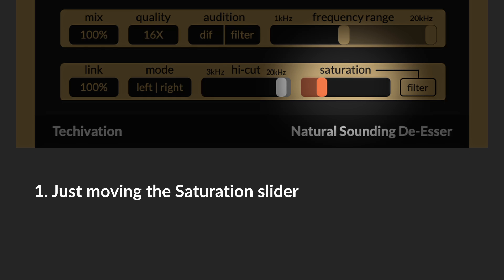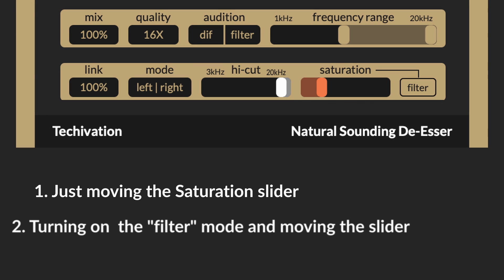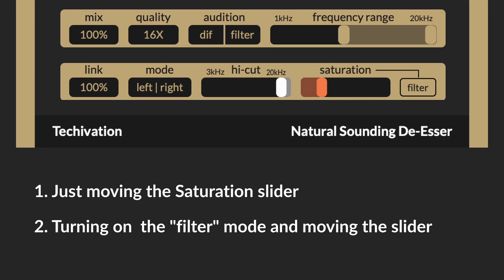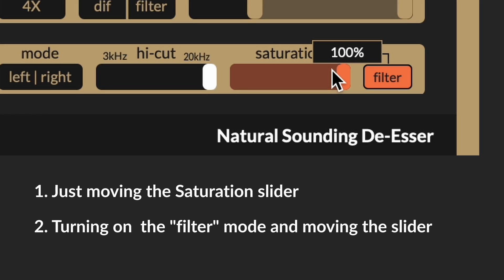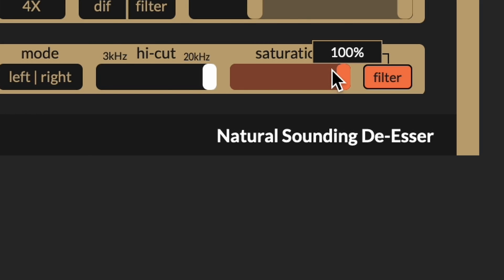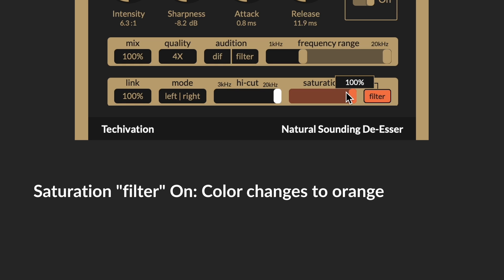One would be just using the slider and the other would be having the filter button right next to it clicked, which changes its color to orange.